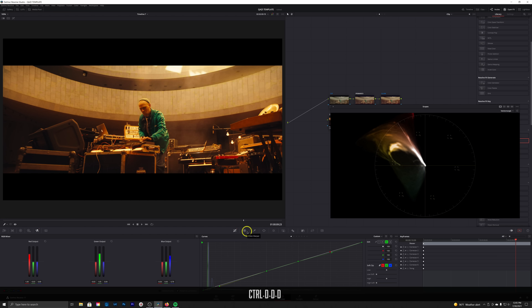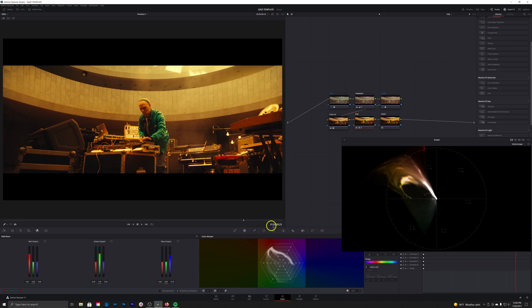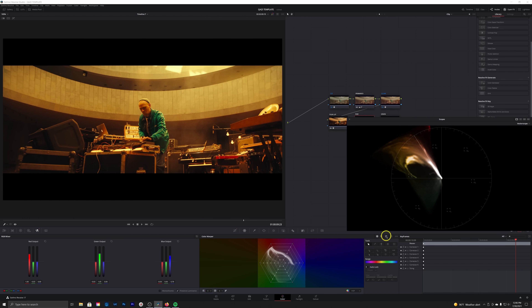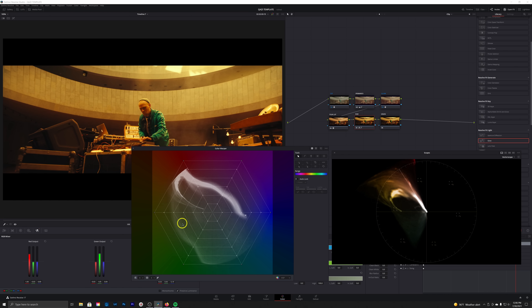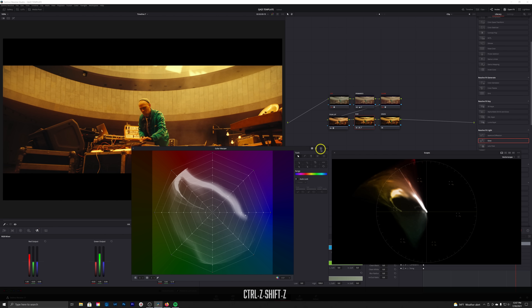Taking a look at the changes in the RGB mixer — checking the vectorscope and comparing before and after — you can really see the difference. To further push the image, we'll go into the Color Warper, expand it, and set it to eight points for more granularity. I want to grab these orange tones and shift them a bit — saturating the less-saturated parts and desaturating some of the more-saturated parts to help unify the overall color palette.